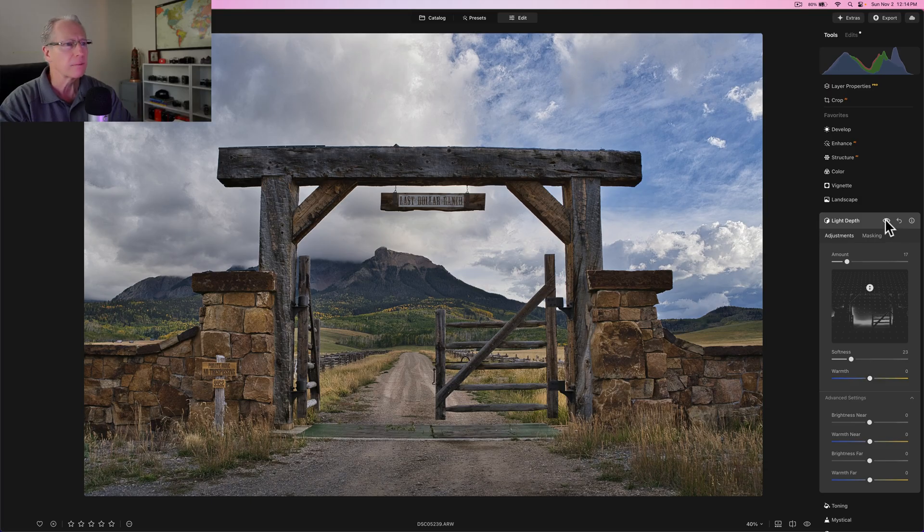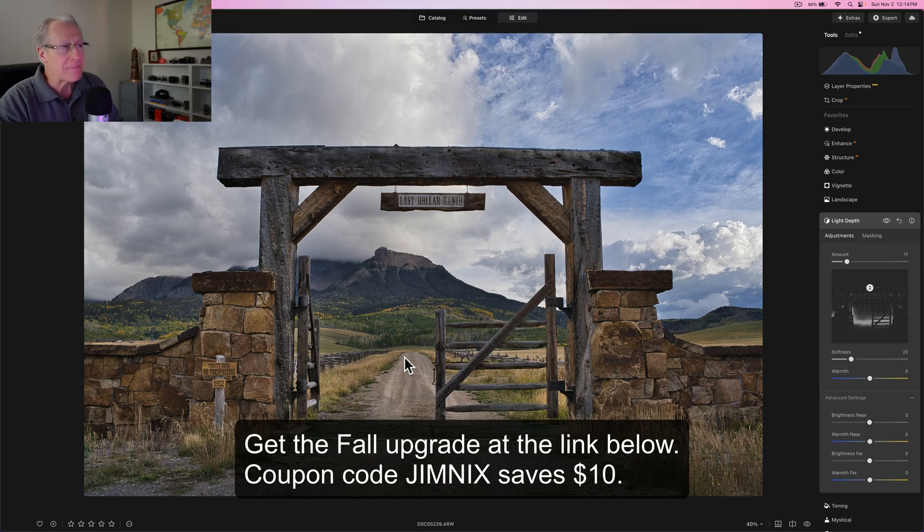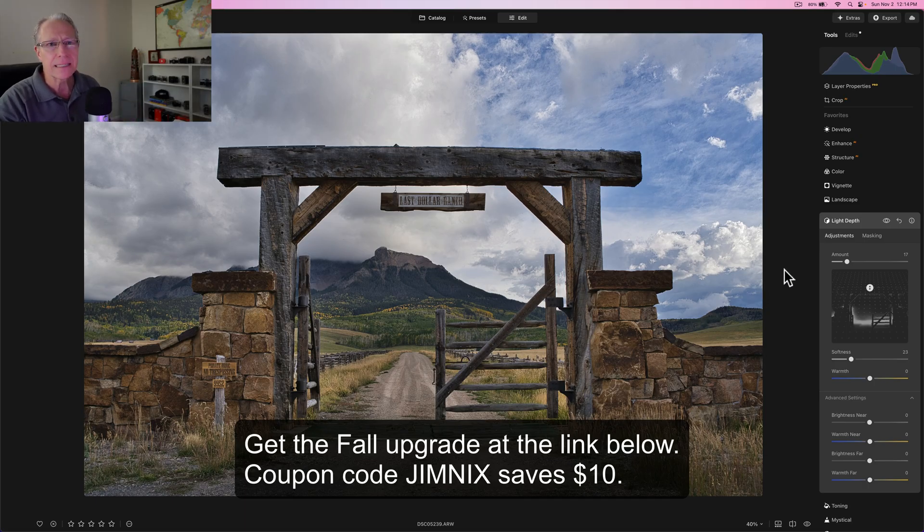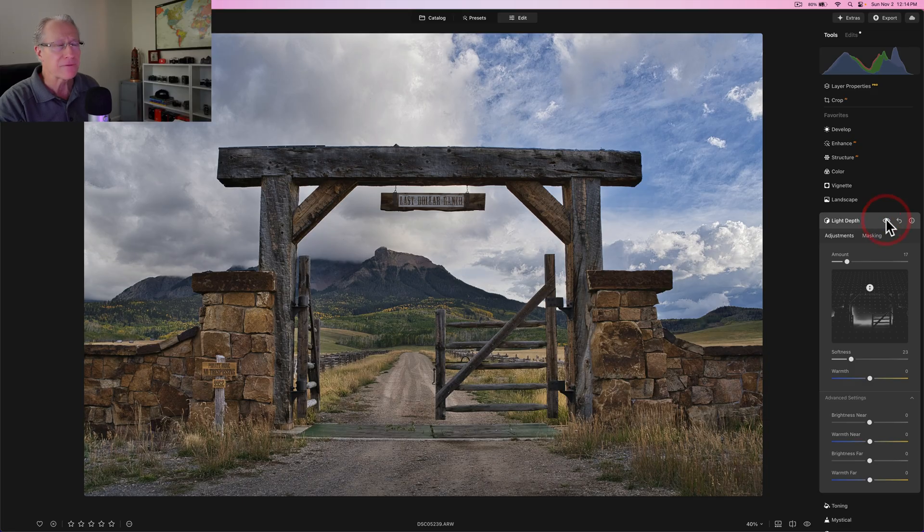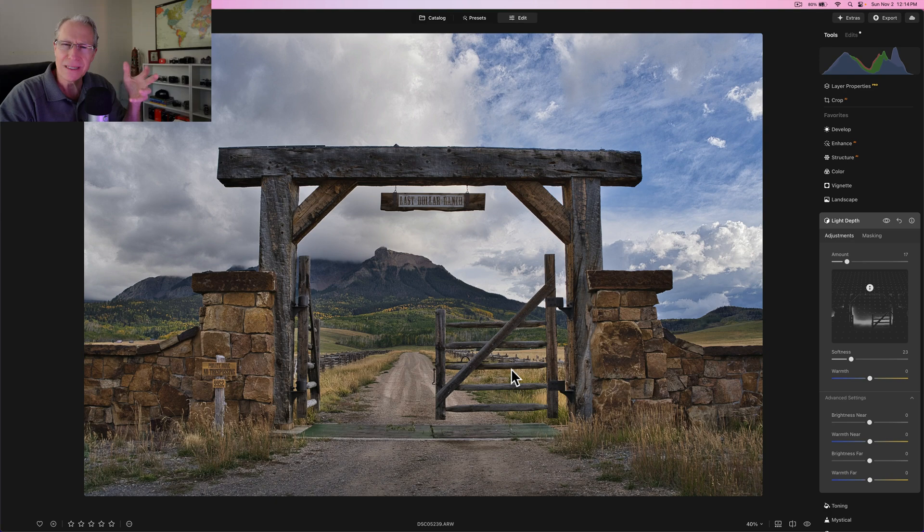So I'm going to leave that at zero and the light now is just going into that area. I'm going to do some softening as well, which is like a 23. That looks good. And I'm not going to touch the warmth. So if you look at the before and the after, it's lightening up that land back here in the road, but it's also getting some of the land to the left and some of that land to the right.